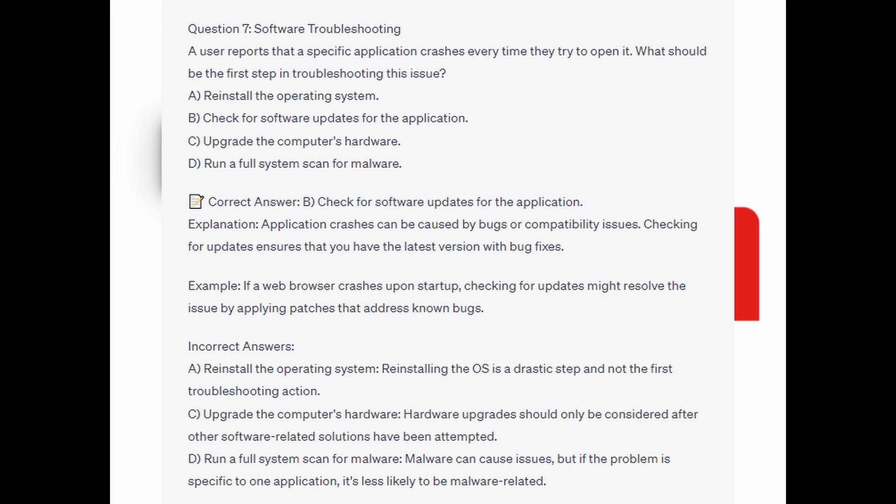And for the incorrect answers: reinstall the operating system — reinstalling the OS is a drastic step and not the first troubleshooting action. To upgrade the computer's hardware — hardware upgrades should only be considered after other software-related solutions have been attempted. And to run a full system scan for malware — malware can cause issues, but if the problem is specific to one application, it's less likely to be malware-related.